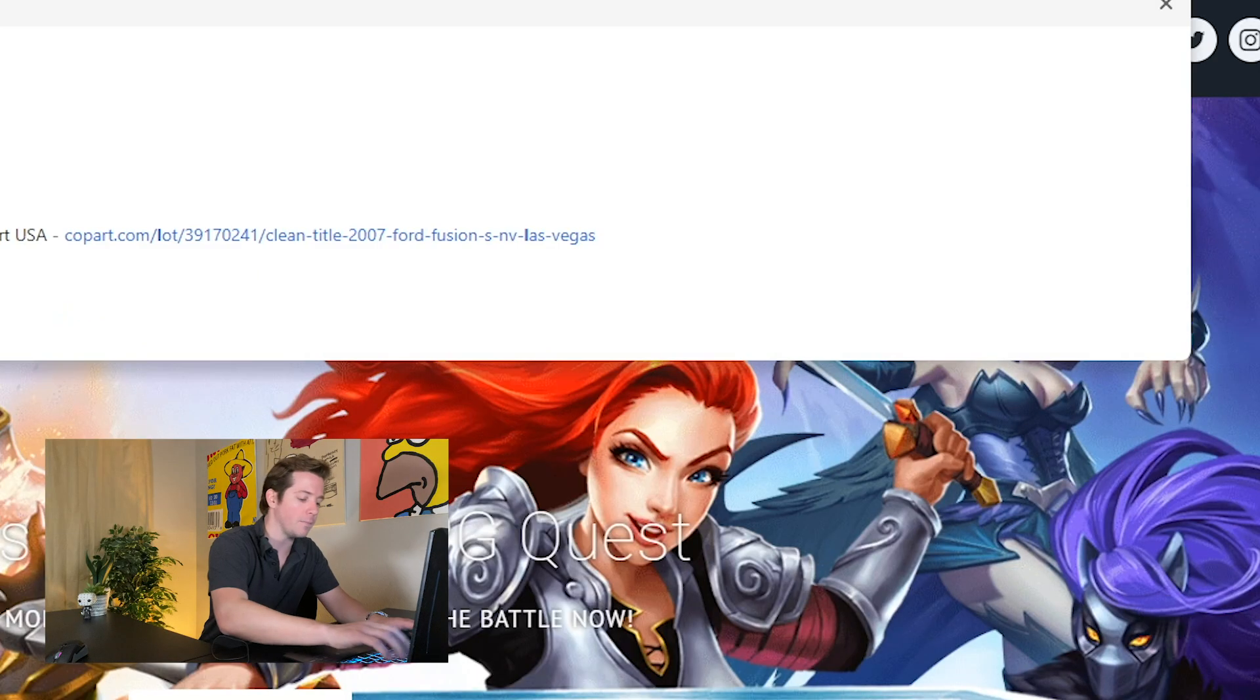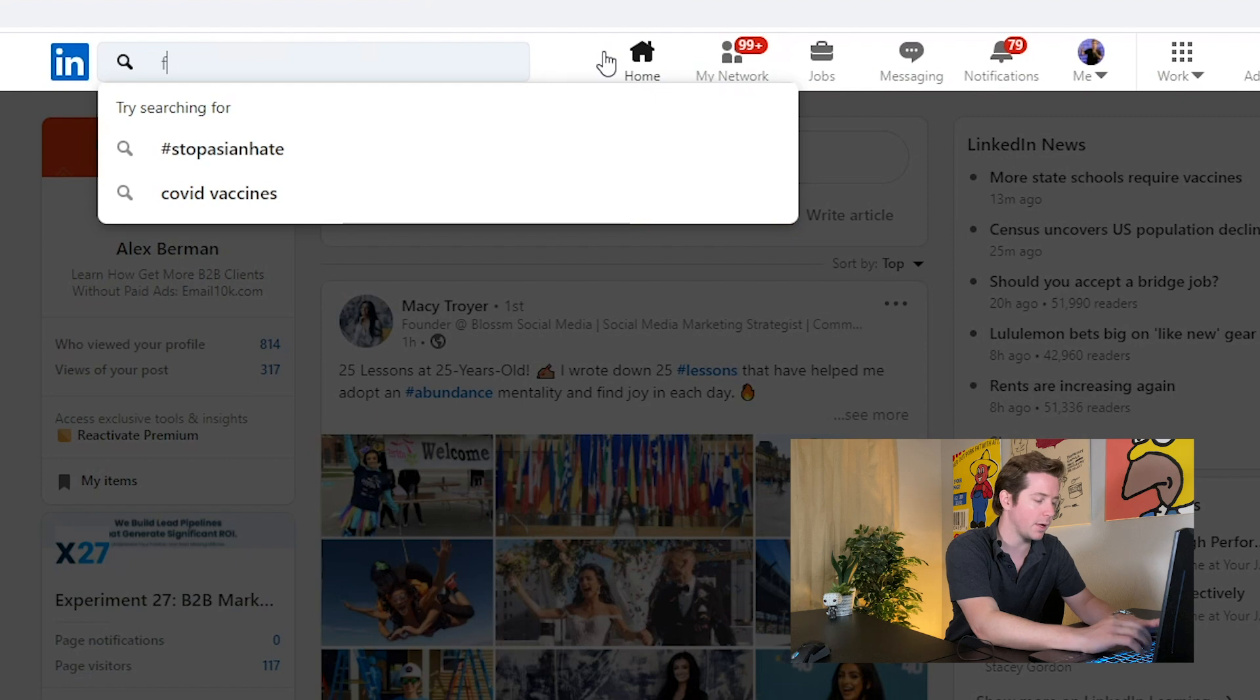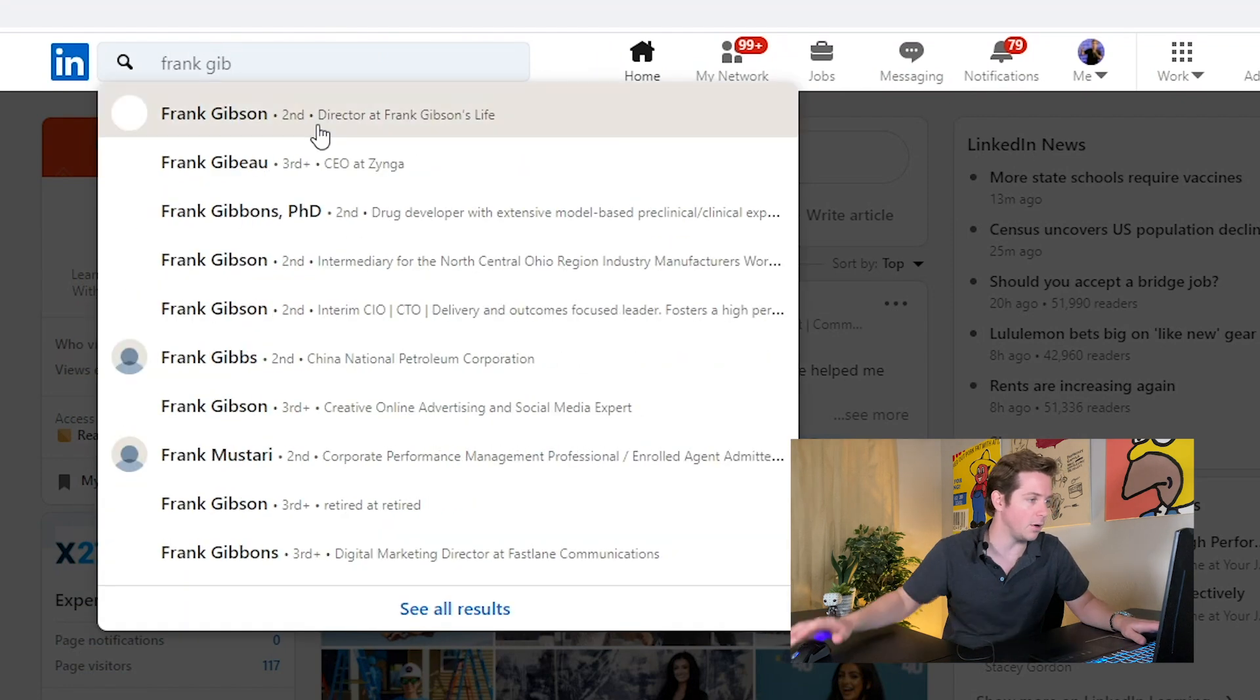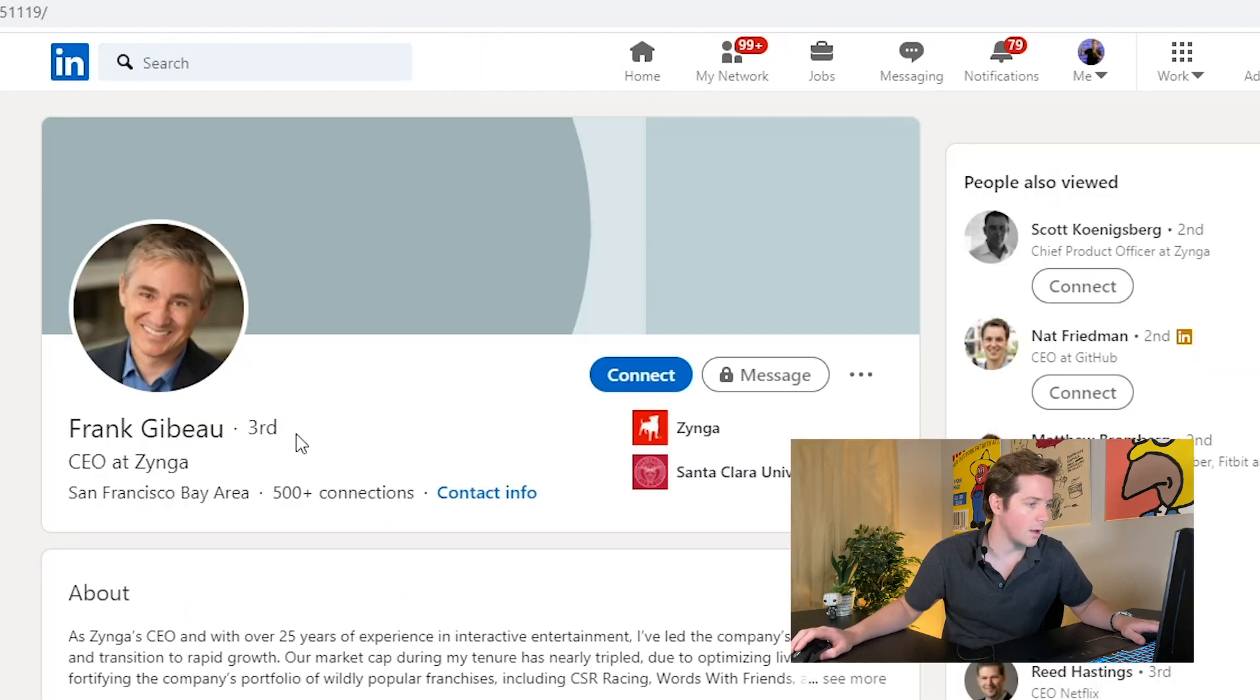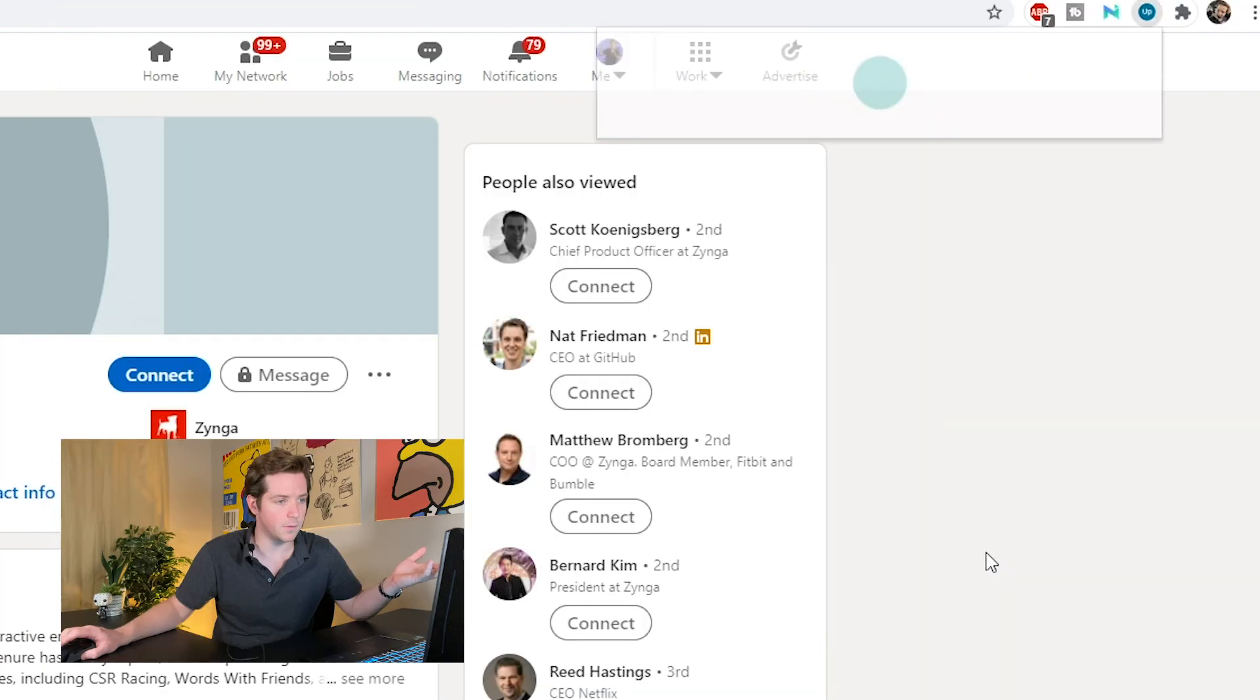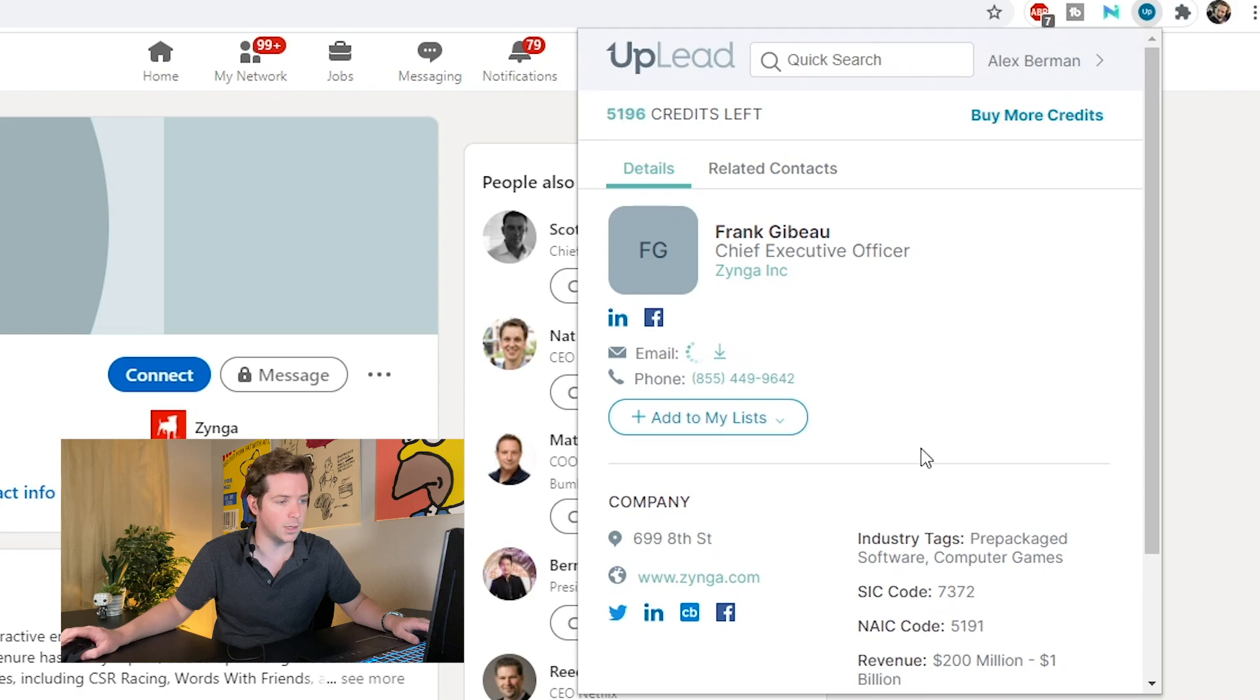So that's if you want to use the platform to get leads based on a website. But let's say you're over on LinkedIn and you wanted a specific person. Let's go ahead and search Frank Ebo, who's the CEO over at Zynga. From here we're on a LinkedIn page and all we got to do is go over to UpLead.